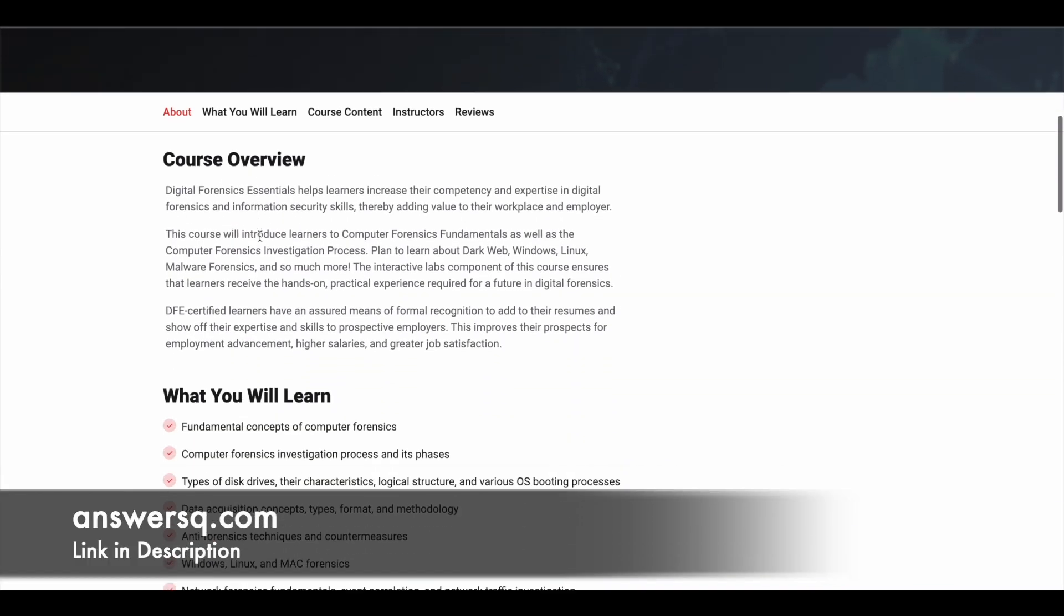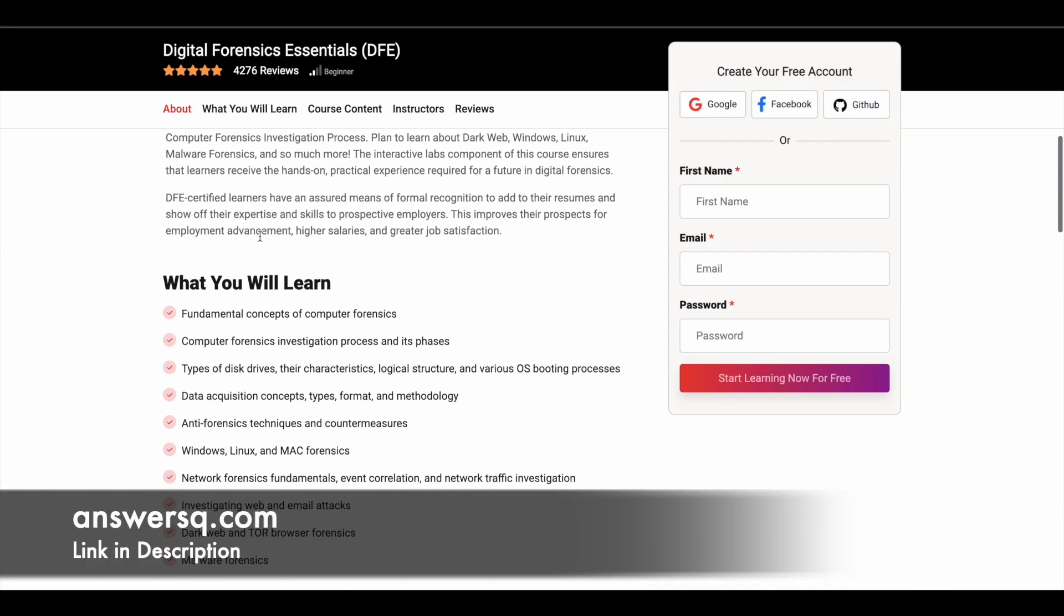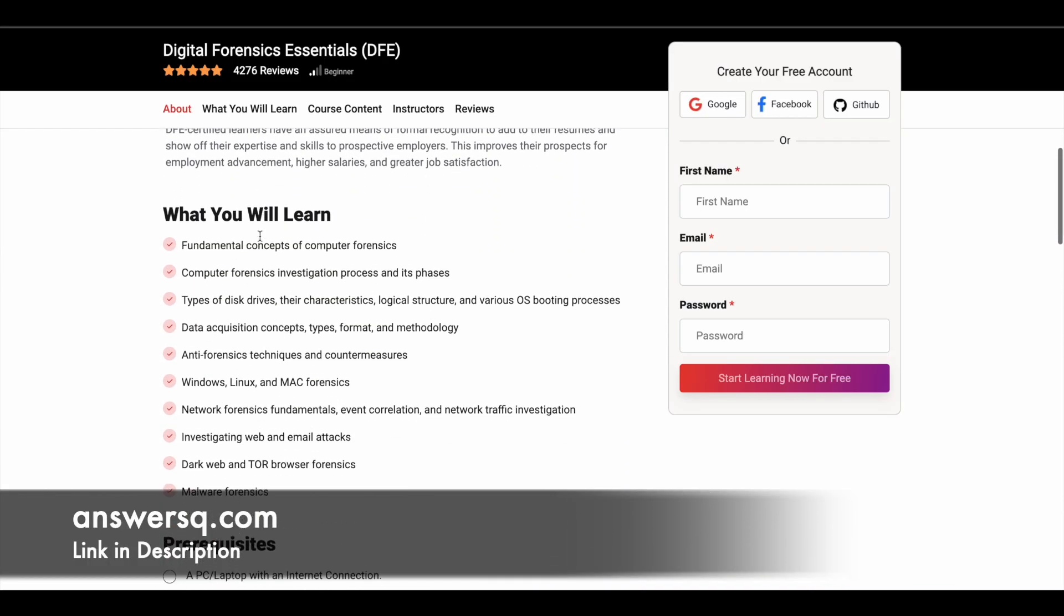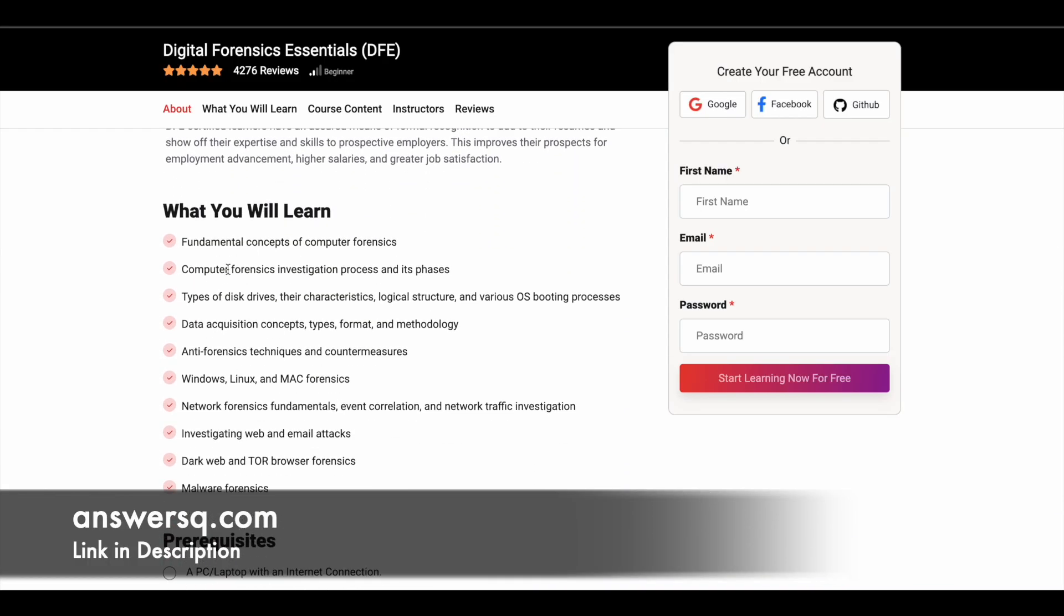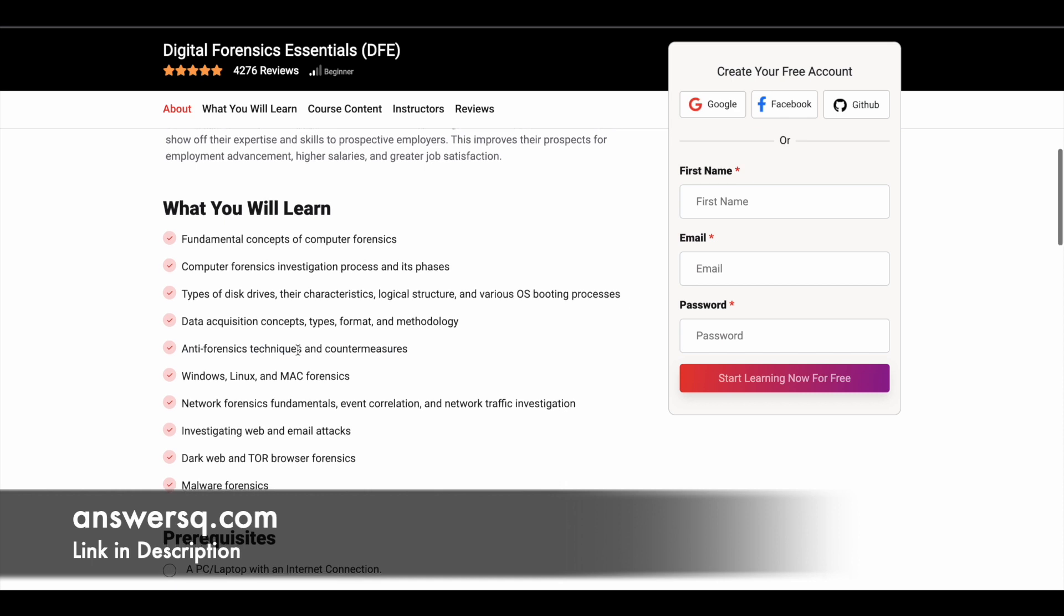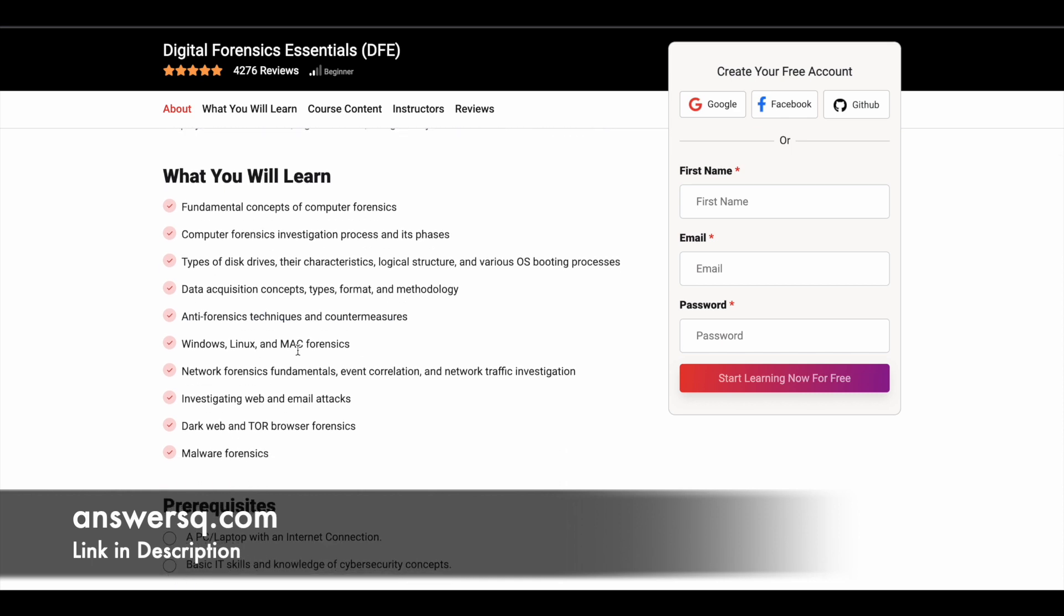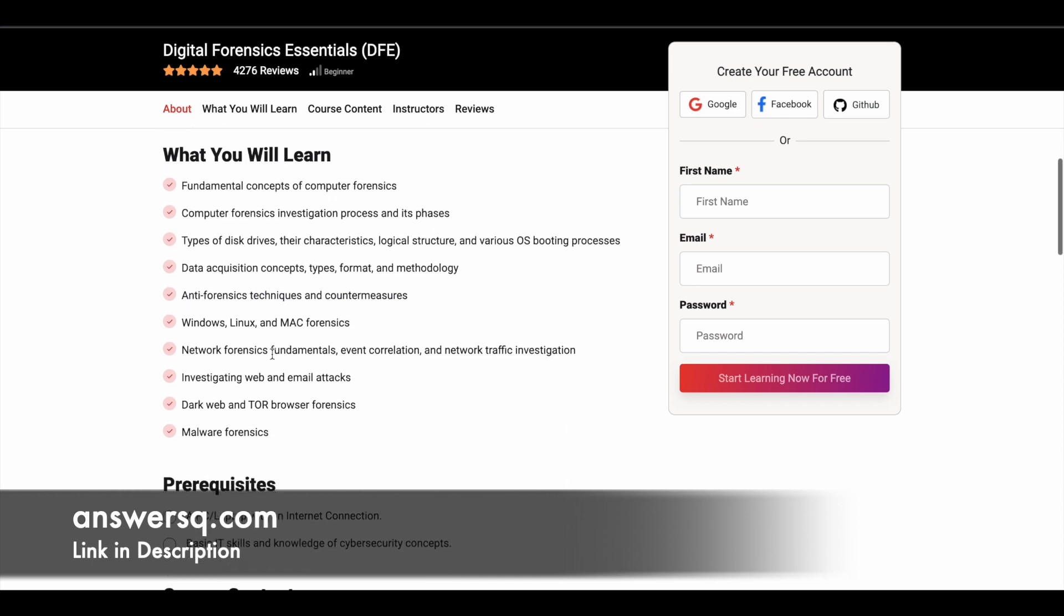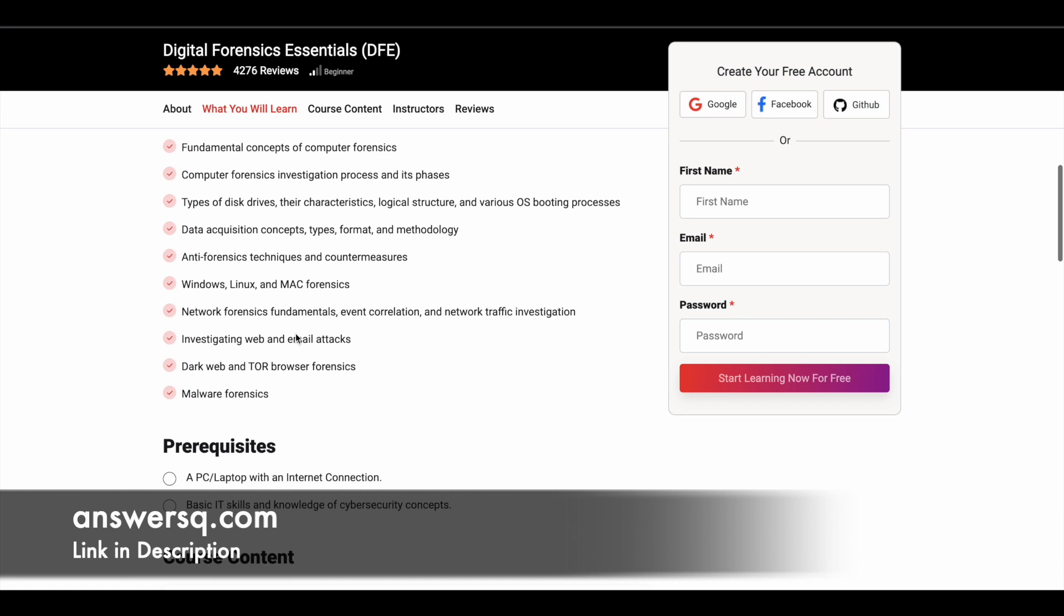So let's see what you can learn. What are the concepts that are going to be covered here? You can expect to learn the fundamental concepts of computer forensics and different types of disk drives and data acquisition concepts, anti-forensics techniques and countermeasures. And you can also learn about network forensics fundamentals and a lot more things are covered. You can see it here.